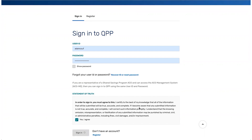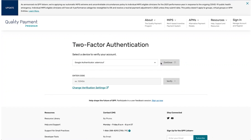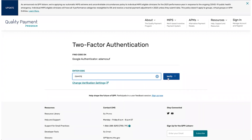At this point, you'll receive a code on the device you selected for multi-factor authorization during the HARP account creation process. Enter your code to complete the sign-in process.